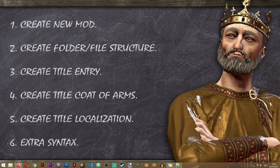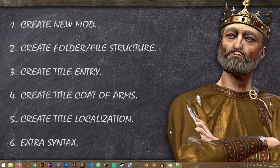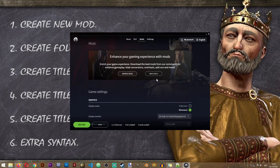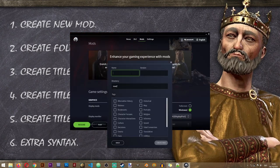The first thing I'm going to do is create a new mod. If you already have a mod in which you want to include your new title, you can skip this step and go directly to step two: creating folder and file structures. For the rest of you, we'll open the Crusader Kings 3 launcher, go to Mods, Mod Tools, Create Mod, and give our mod a name — I'll just call it the New Titles Mod.